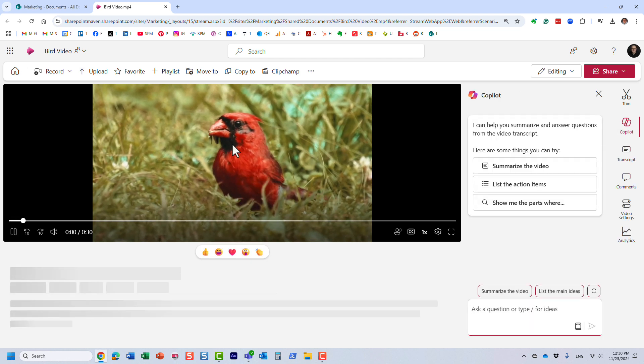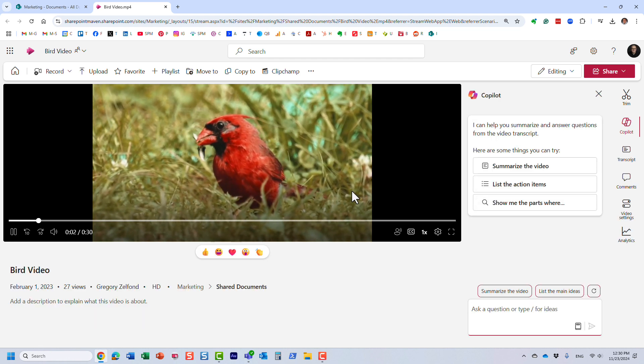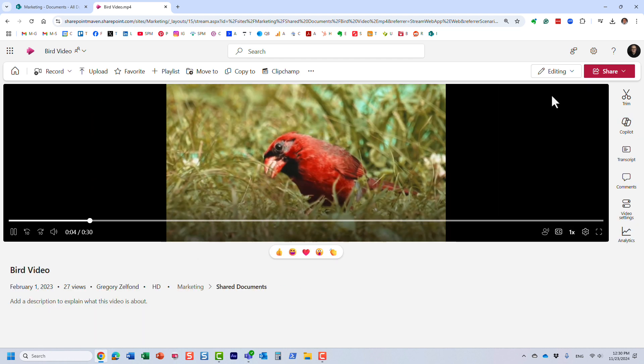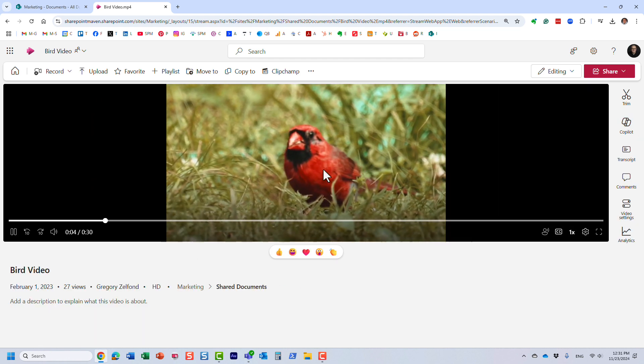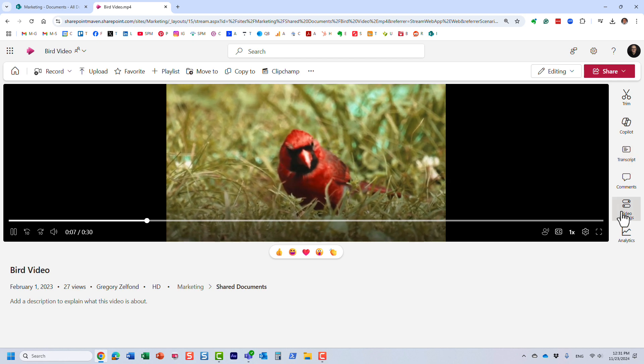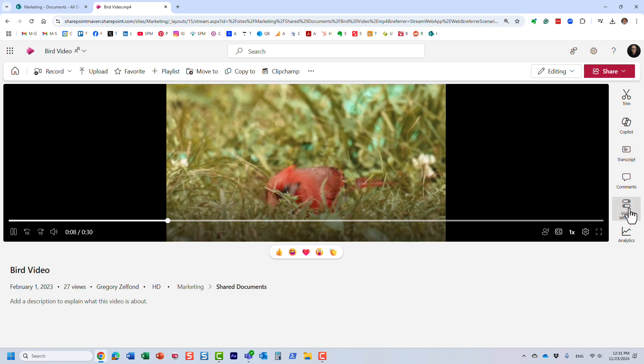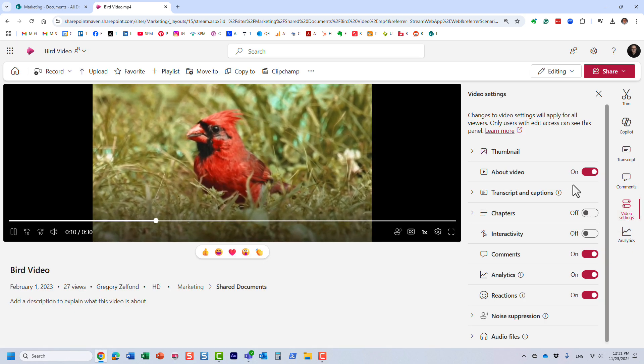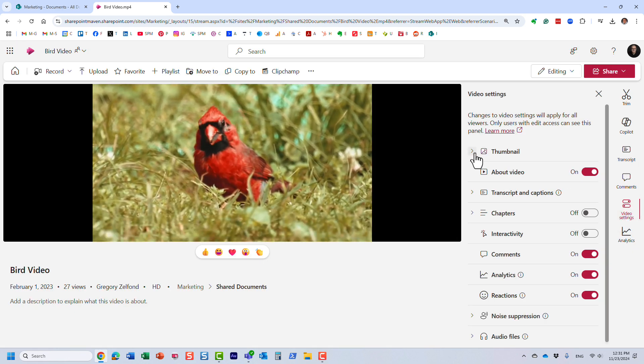So here is my video. And I want to change a thumbnail on this. So for that, you would need to click on video settings over here and thumbnail.